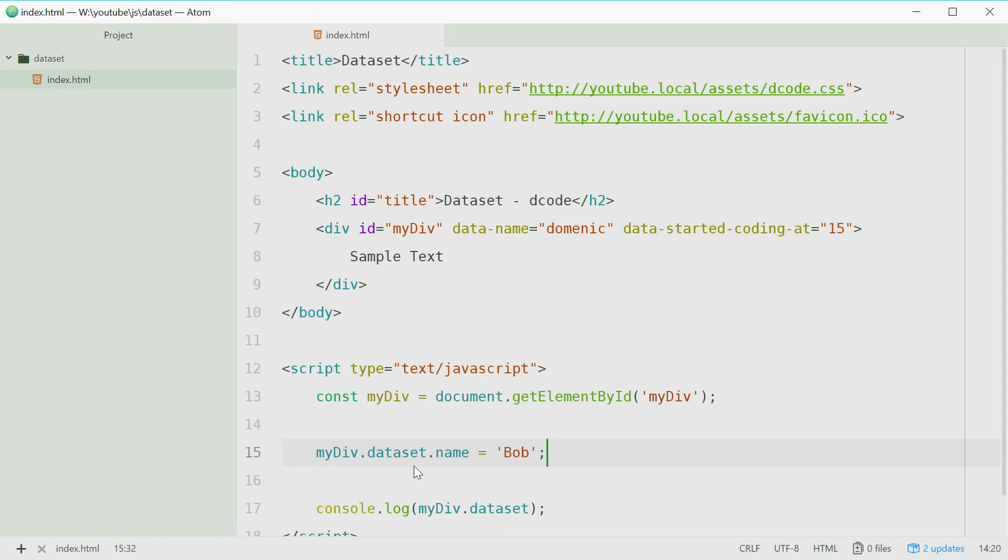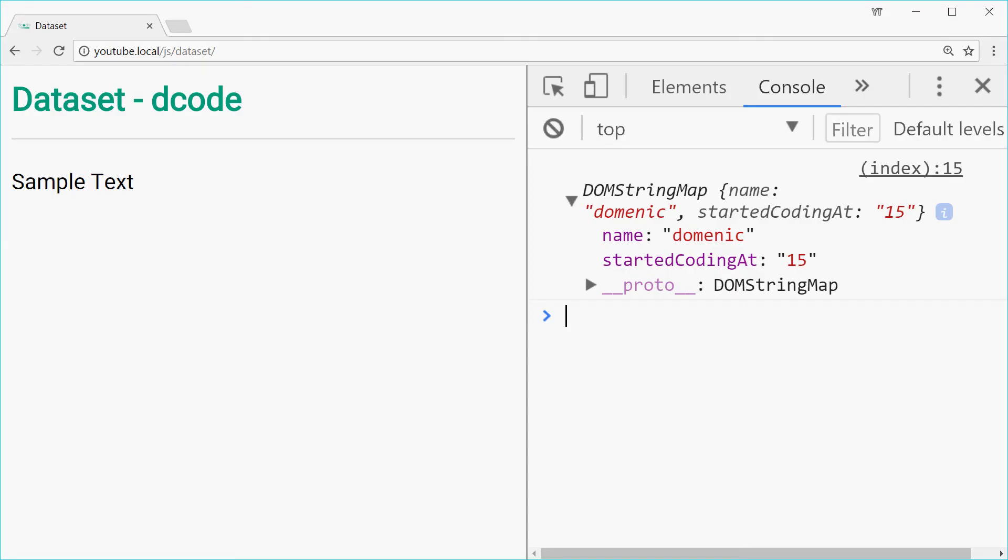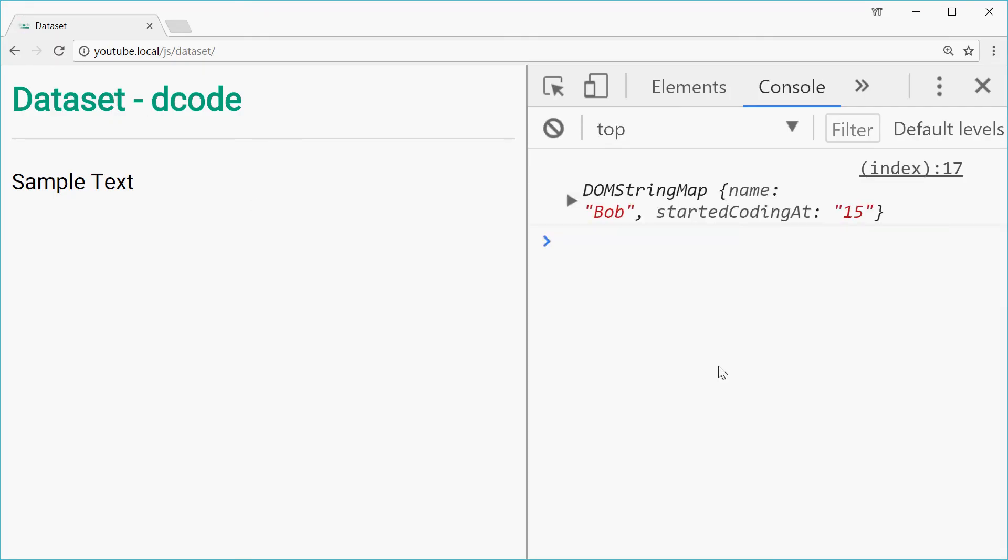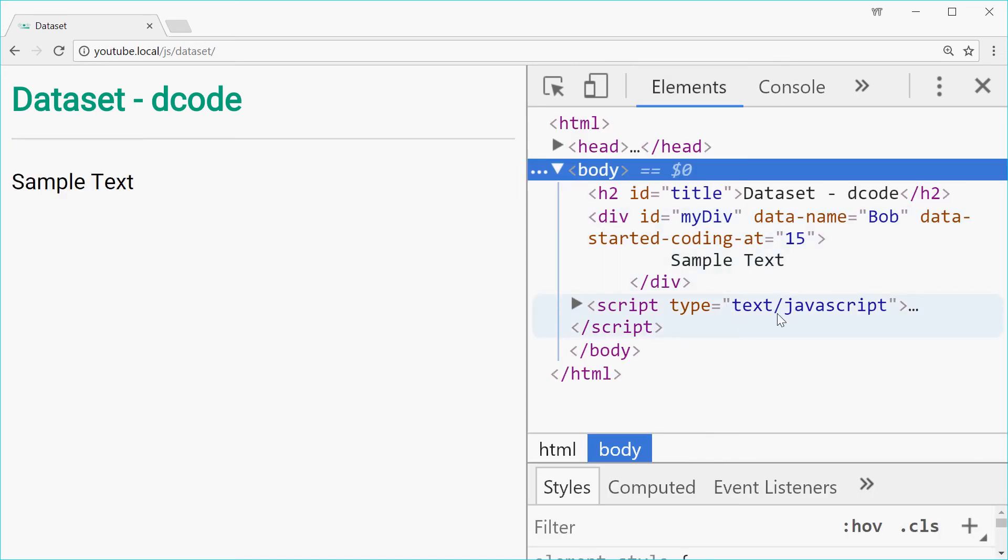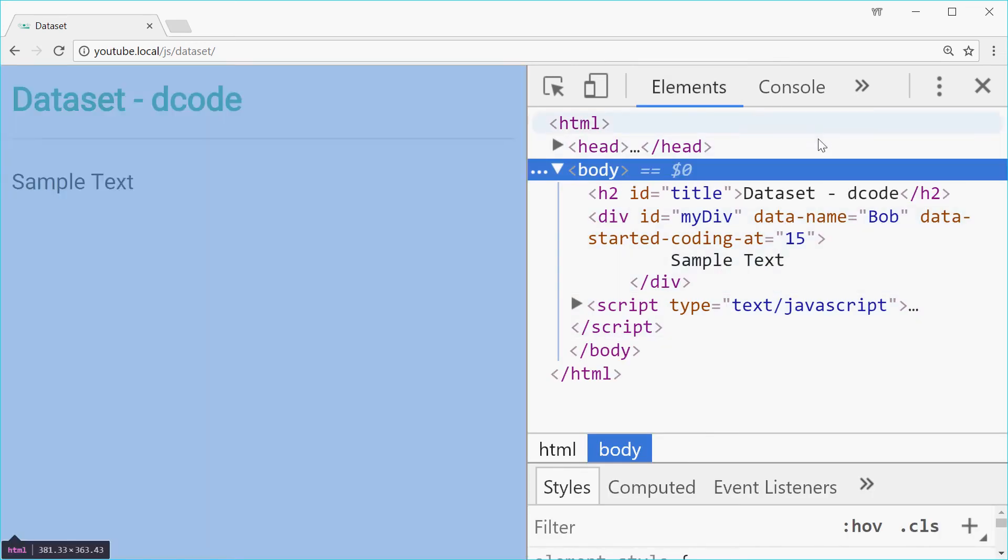If you save this, go in the browser and then refresh, we see we have the new map or the new object and we have name is bob. Now in the actual source code also we see that change. So data name is now bob. Perfect.